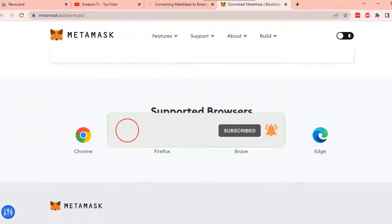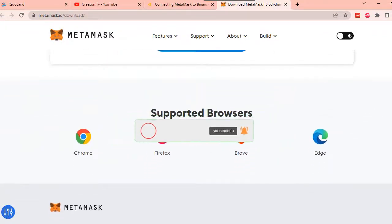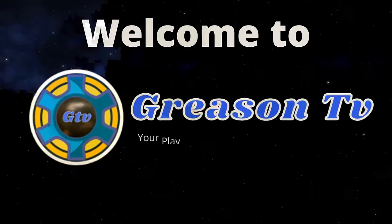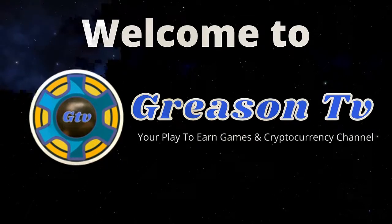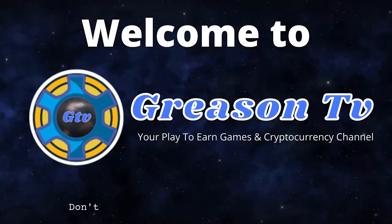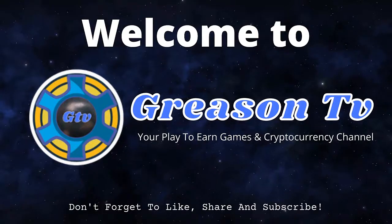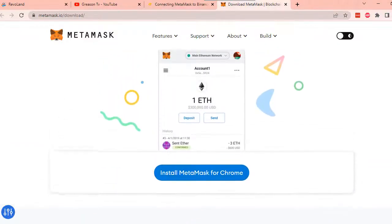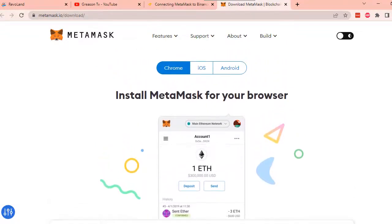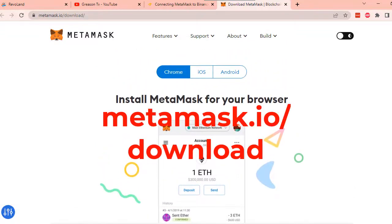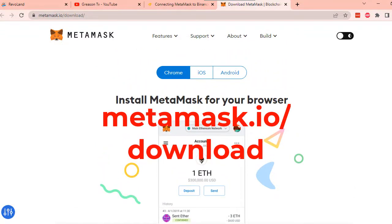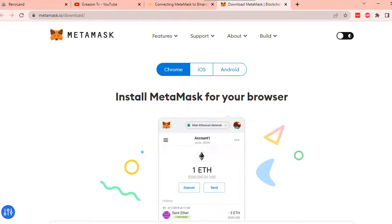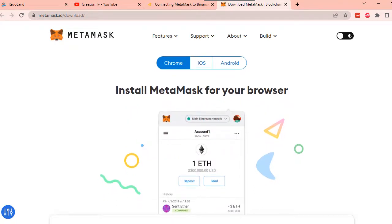Without further ado, let's get started. To download MetaMask, please head over to metamask.io/download. Here, you have the option to download MetaMask as a Chrome extension, or download it on your iOS or Android phone.